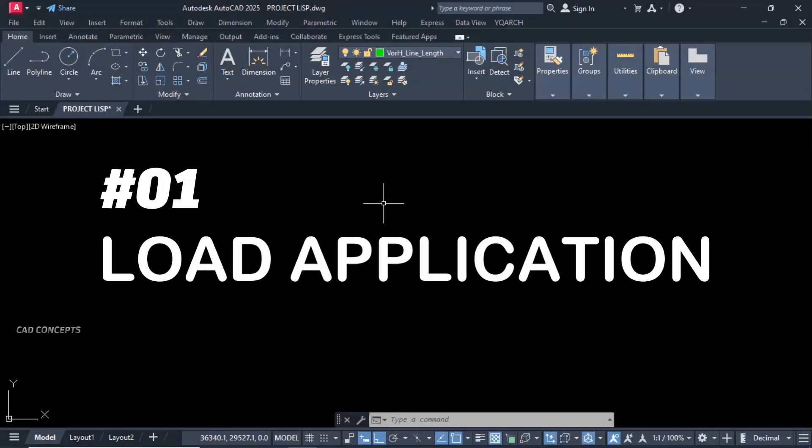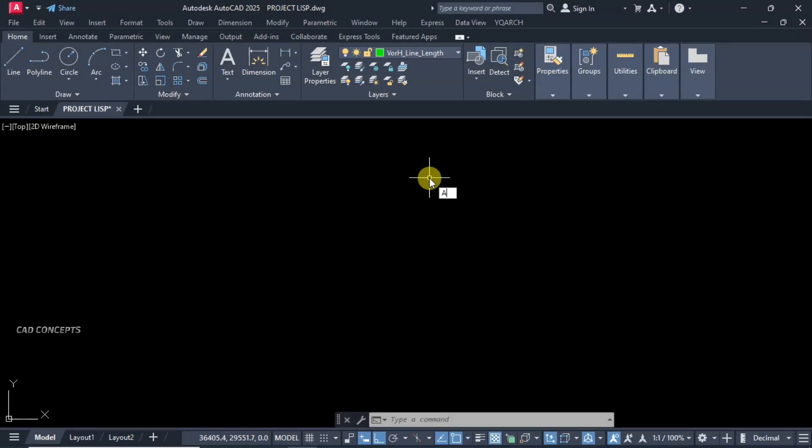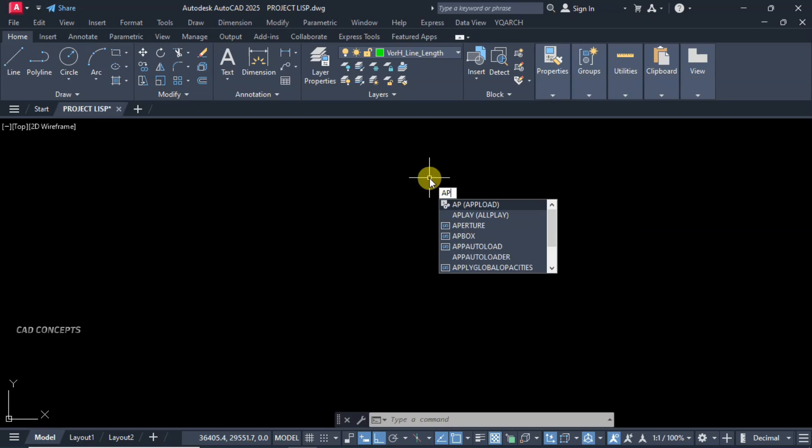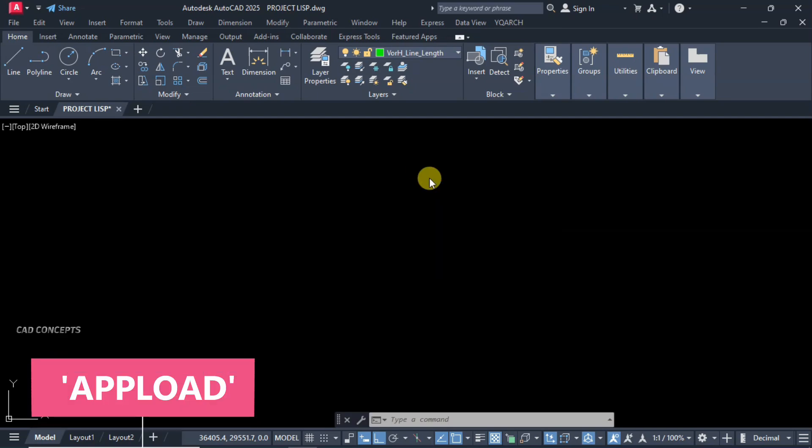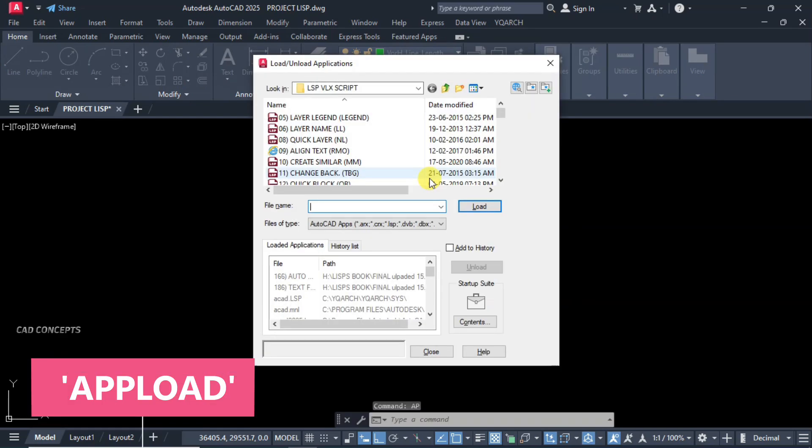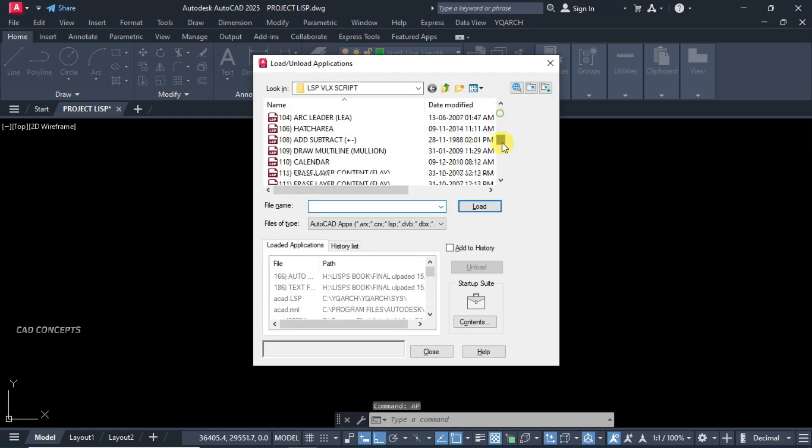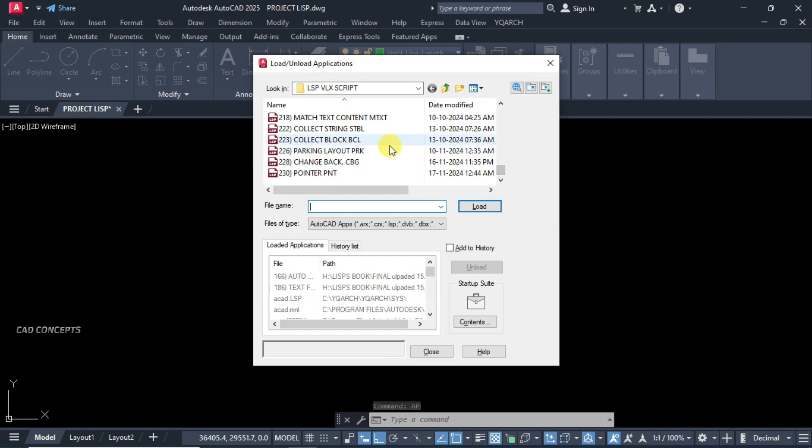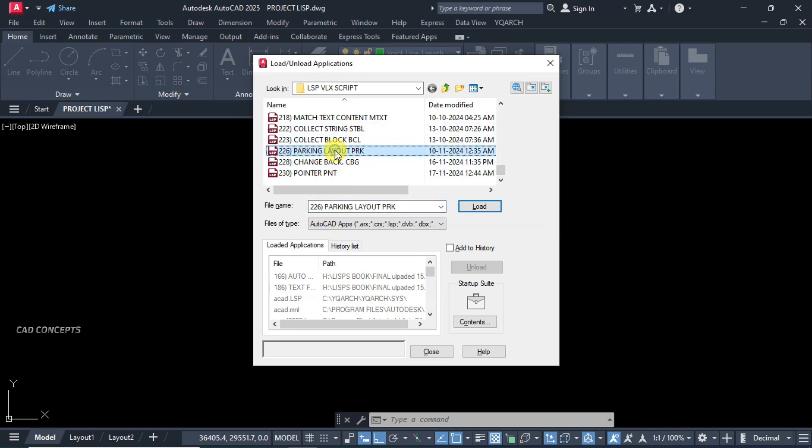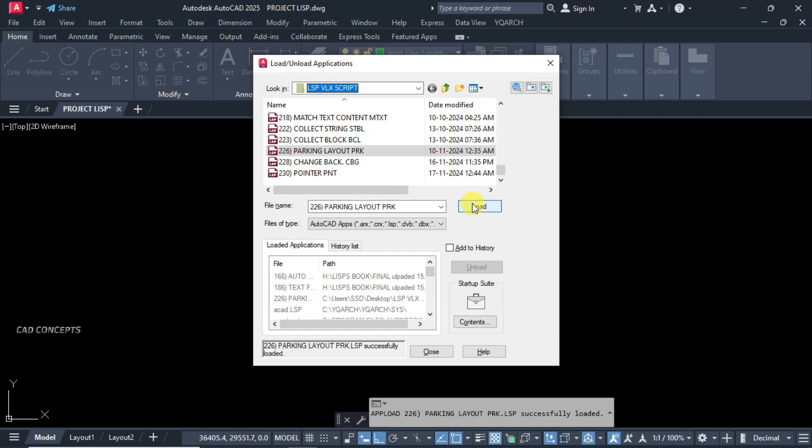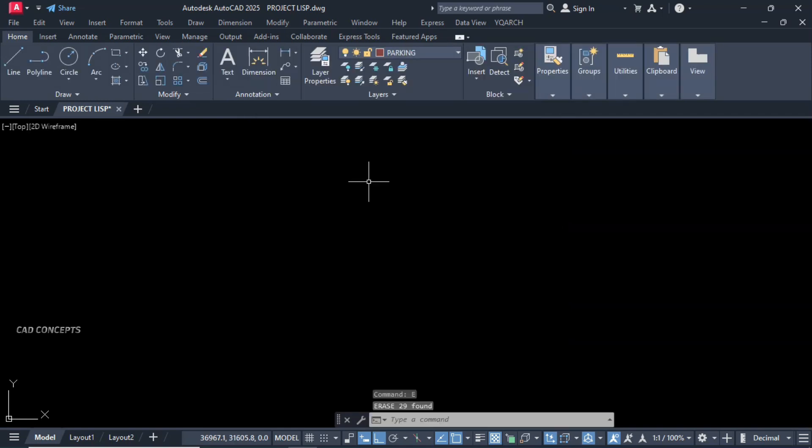Number one: Load Application. I will type here Upload, which is load application. Now you can choose from here your LISP routine. For example, load this one, Parking Layout. Load simply and close.